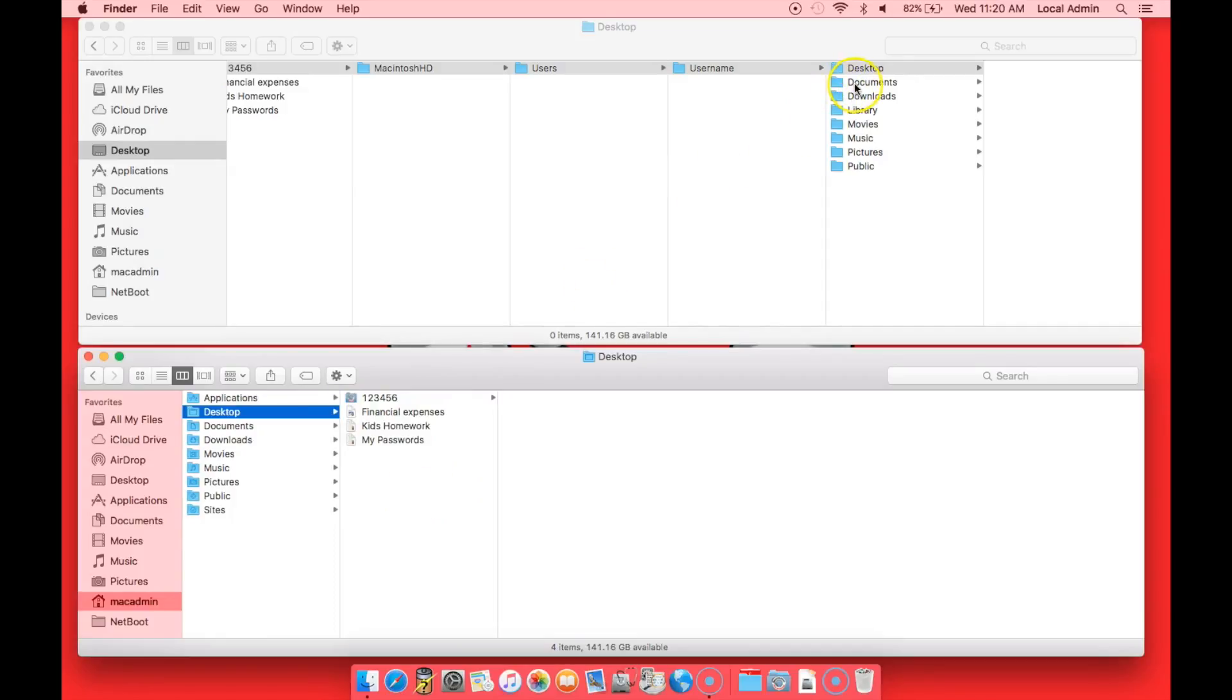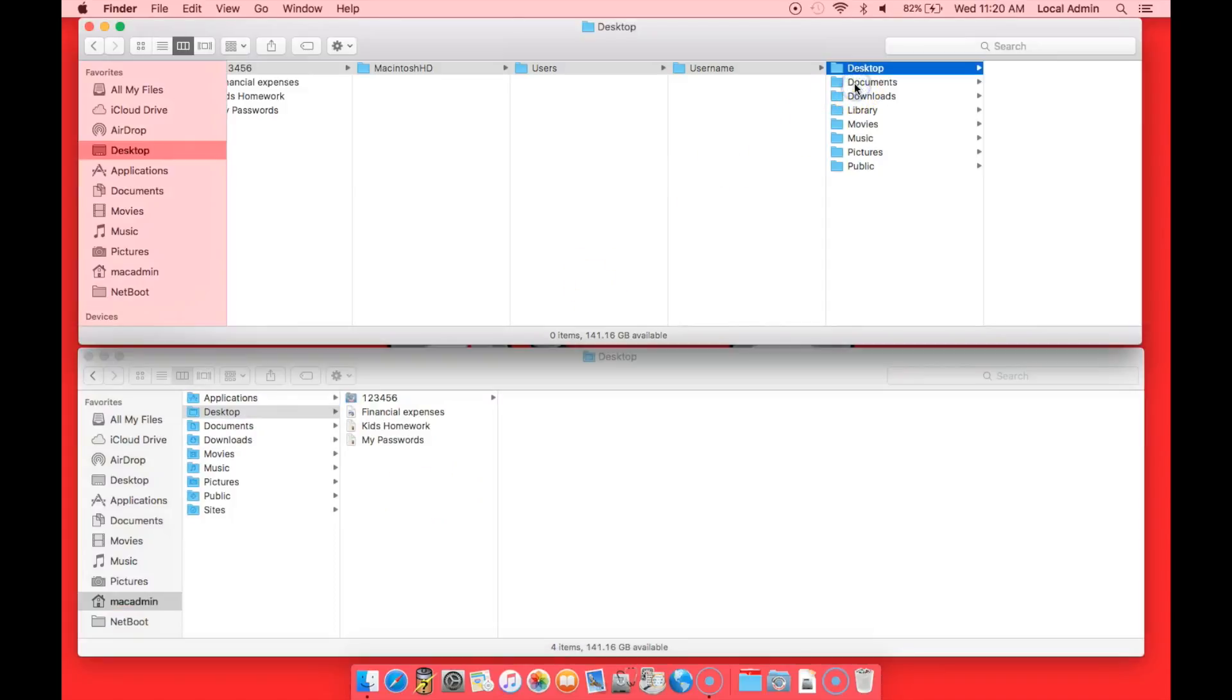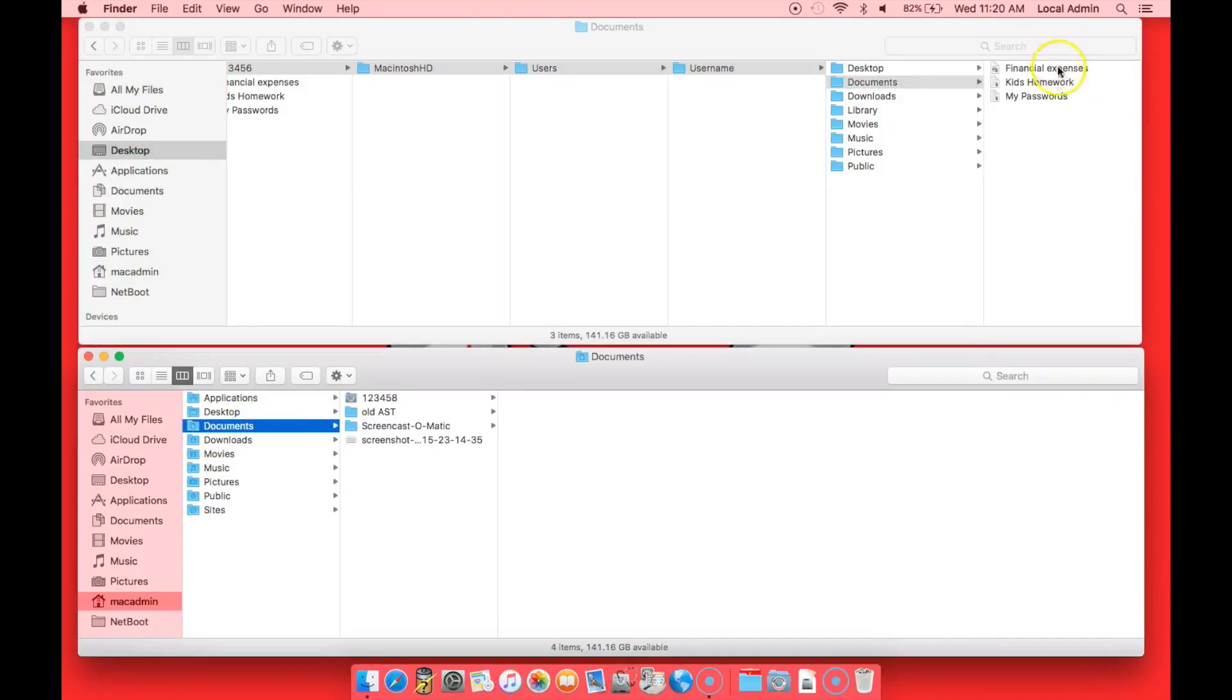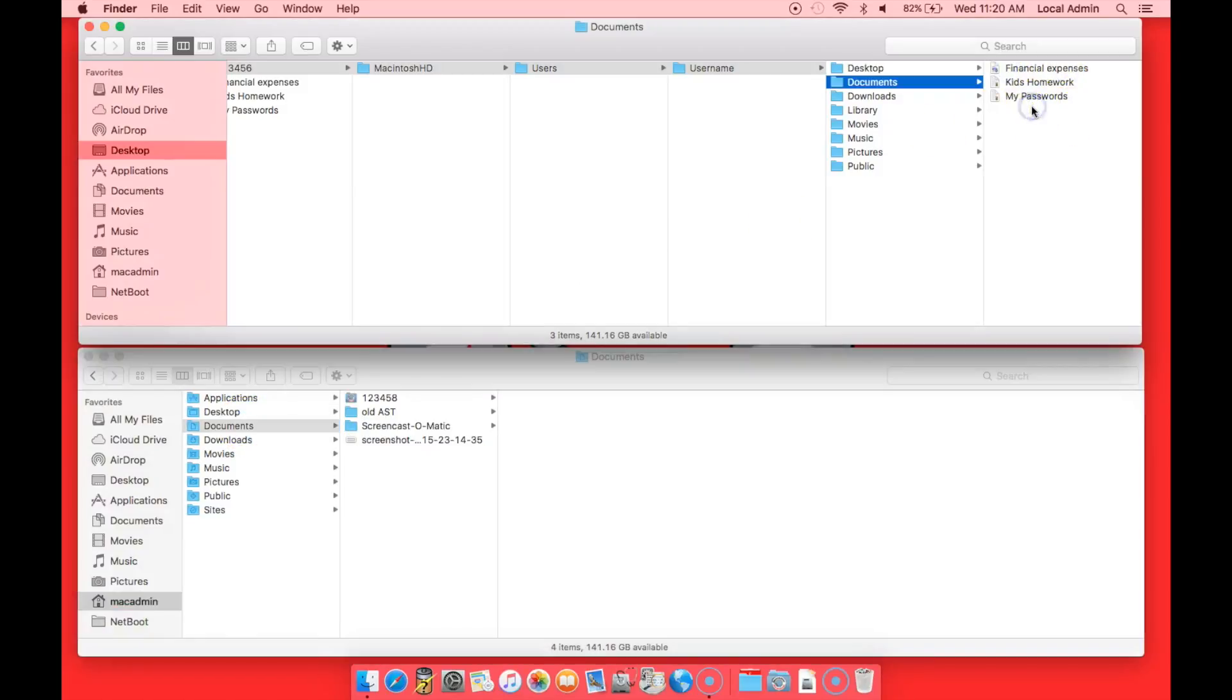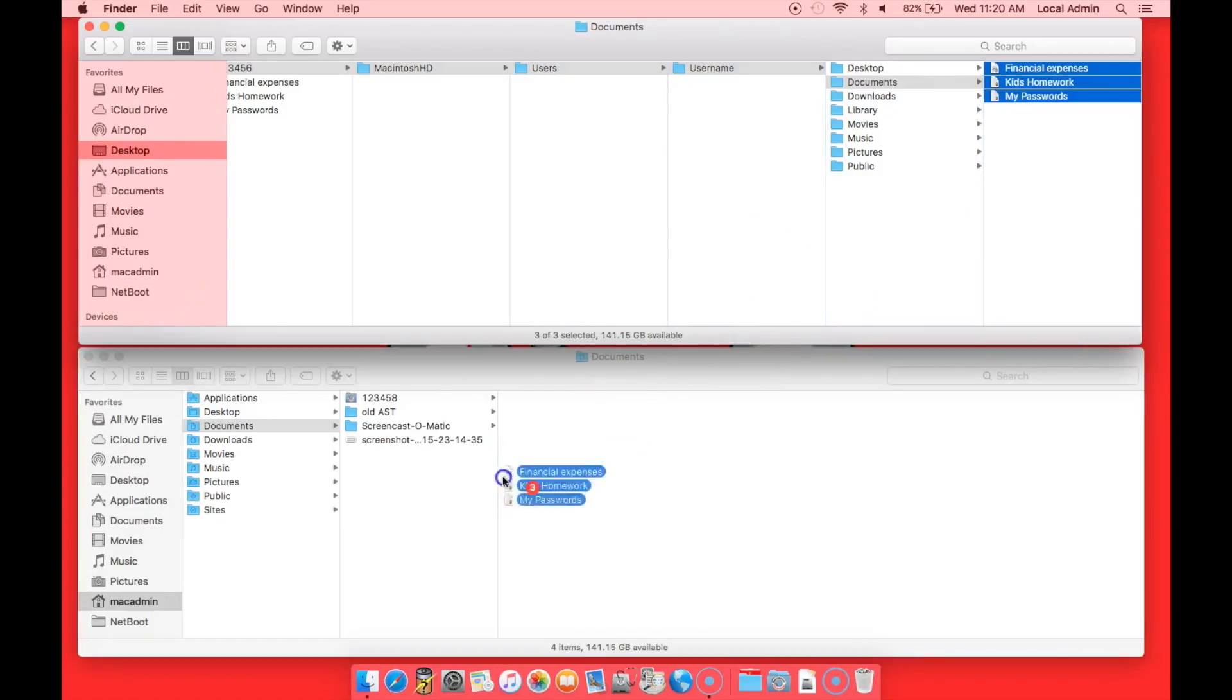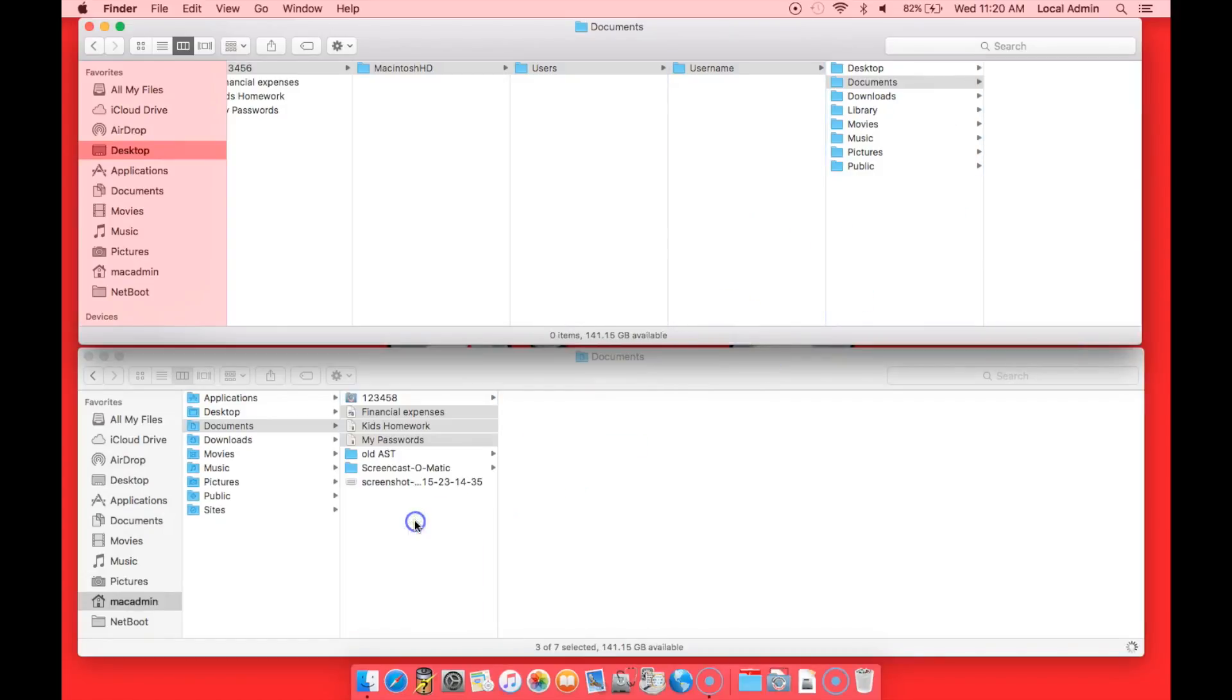So we would do the same thing for documents. Click on the documents folder, highlight all the files, and drag them into the second pane.